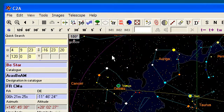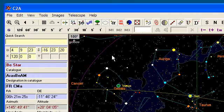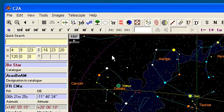Hello, welcome to the C2A tutorials. We are going to talk today about how to display and use the ArasBeam catalog. ArasBeam is a catalog of BE stars for which spectral observations are required. In C2A, ArasBeam is seen as a dynamic catalog, which means that it is automatically downloaded from the internet in a transparent manner for the user and it is refreshed on a regular basis.